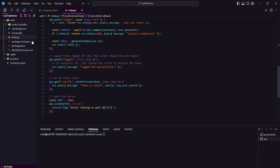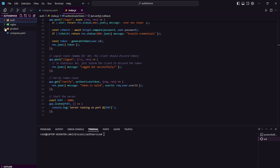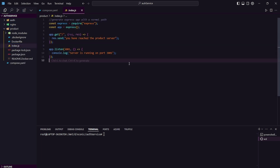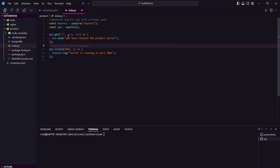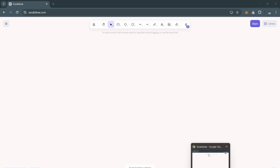Now we are done with our authentication service and we have our product service. The product service is also a demo application. If we go into its normal route, we are getting a response like 'you have reached the product server.'